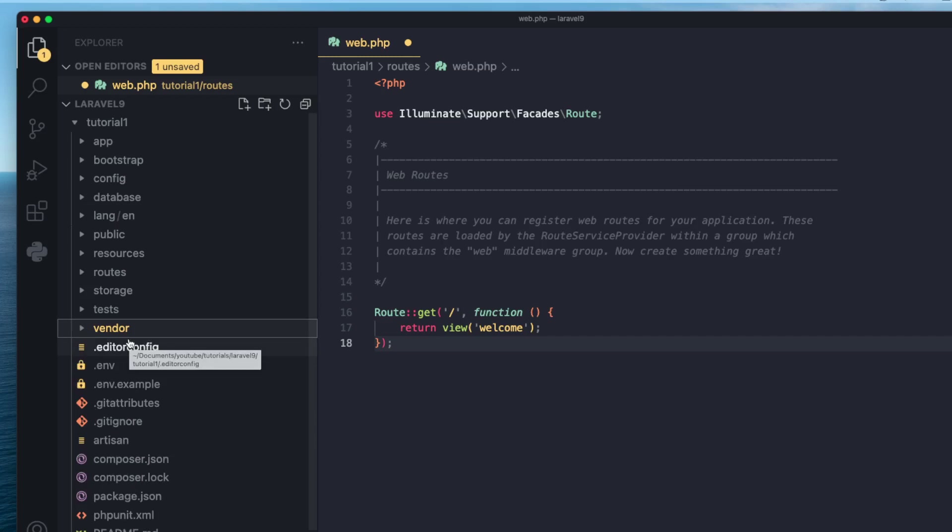That's it — we covered all the folders and generally what they do. We're going to go more in depth throughout the course and cover exactly what each of the files mean. You don't need to know everything from the start; you're going to learn them as you go along. That's the best way to learn because at the beginning it's very easy to get overwhelmed with all the information. Hope you guys enjoyed this episode — leave any questions in the comment section below and I'll see you on the next episode.